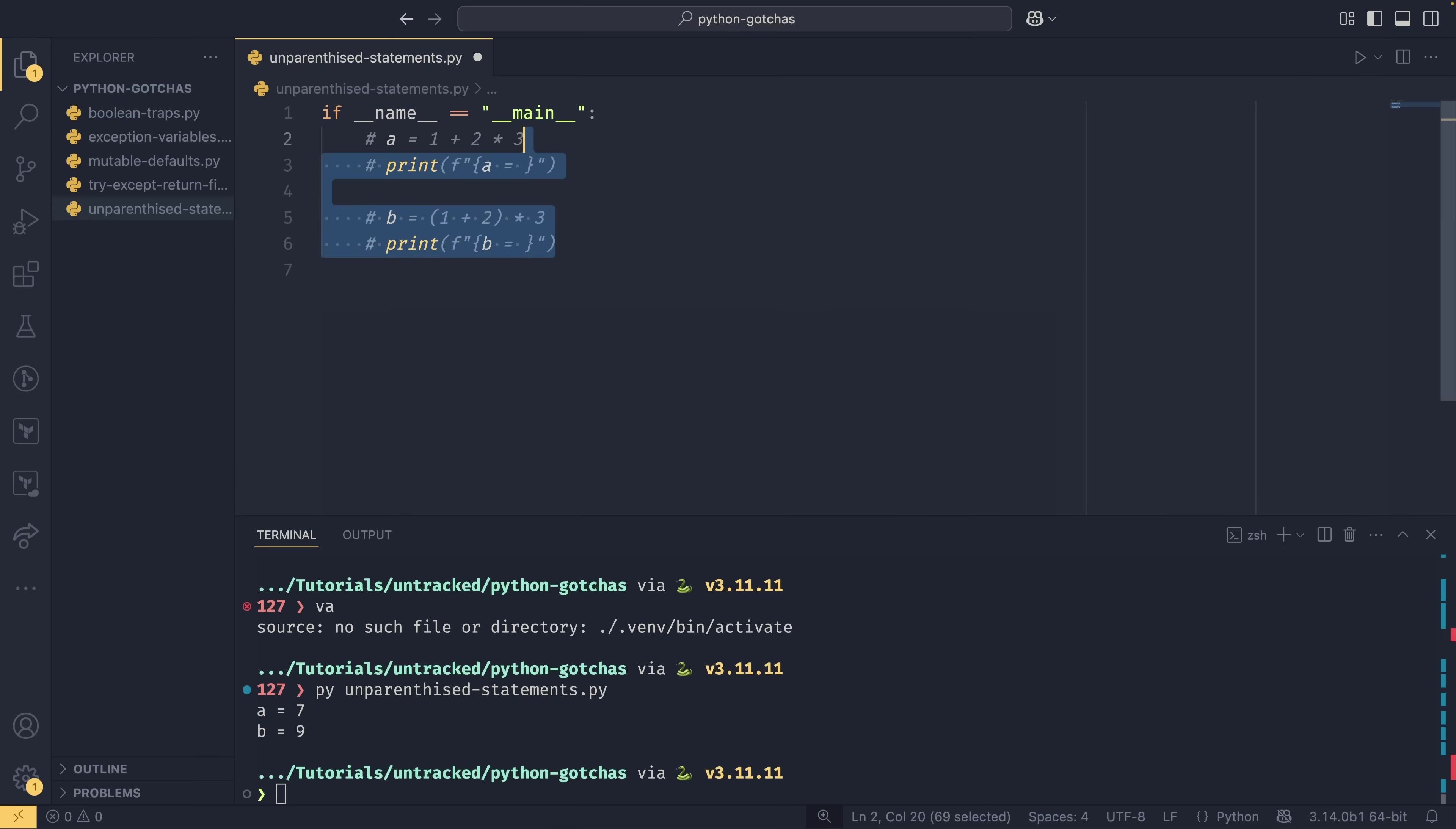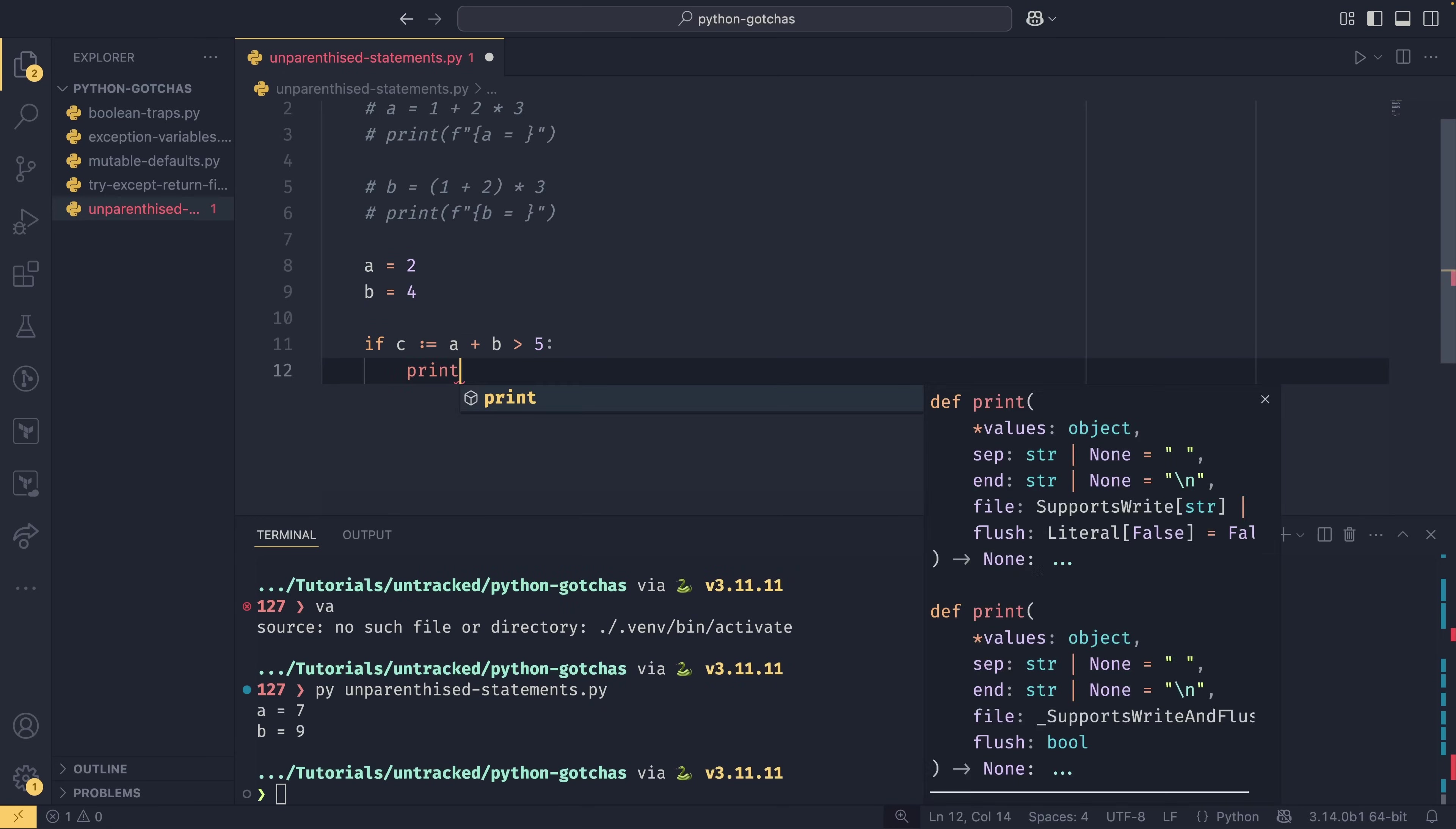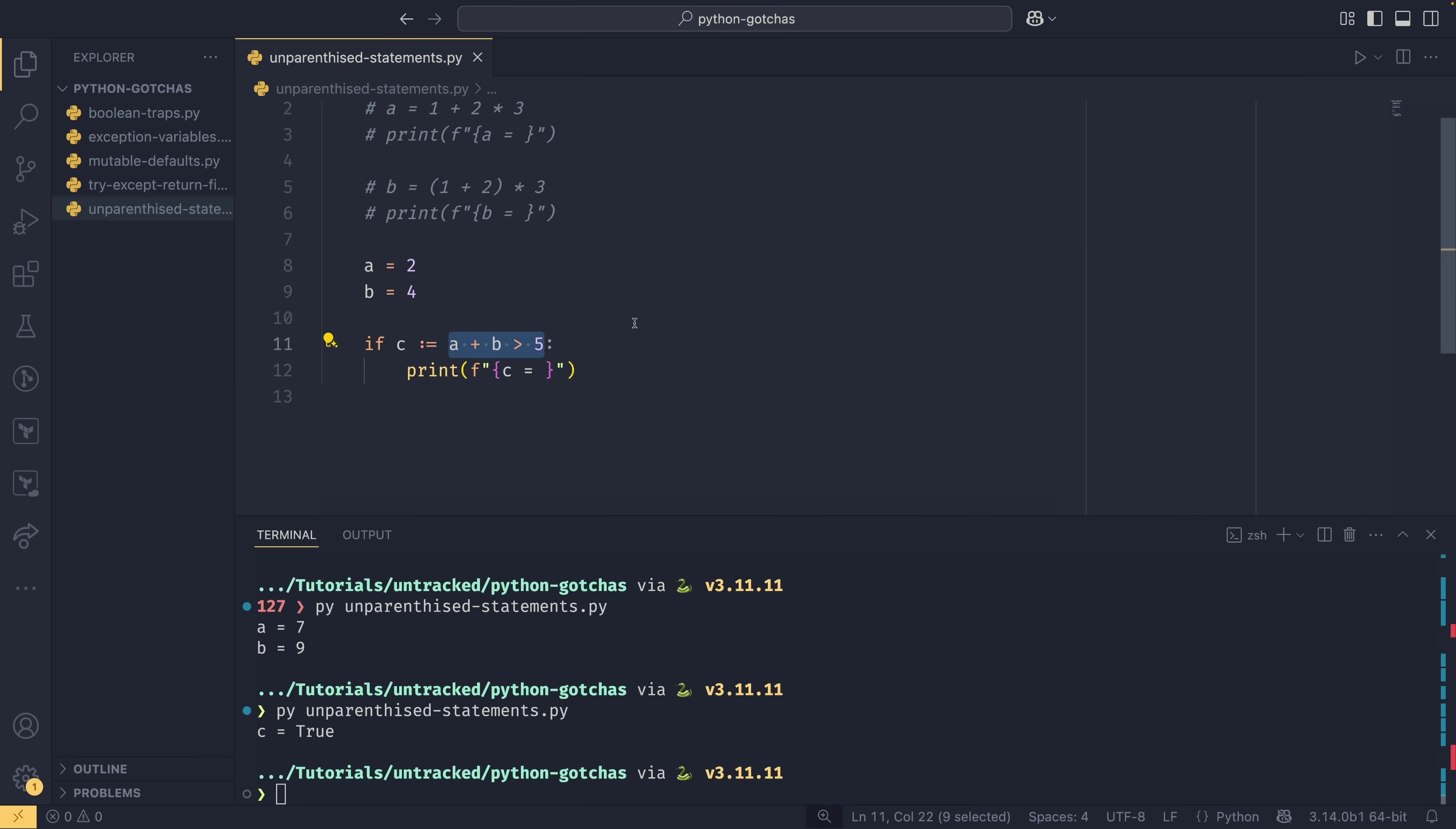Multiplications happen before additions, so we do 2 * 3 + 1 equals seven here. But we've explicitly stated that we want the addition to happen first here, so we do 1 + 2, which equals 3 * 3 equals nine. This can also play havoc when you're using the walrus operator as well. If we have a equals two and b equals four, if we wanted to say c, which is equal to a + b, so c should be six in this situation, is greater than five, we want to print c like that. We run this and we get c equals true, which is not what we would expect. True if you run it like an integer would actually resolve to one, so c would then become one in numerical operations. The reason this is happening is because the entire right hand side of the operation is being resolved.